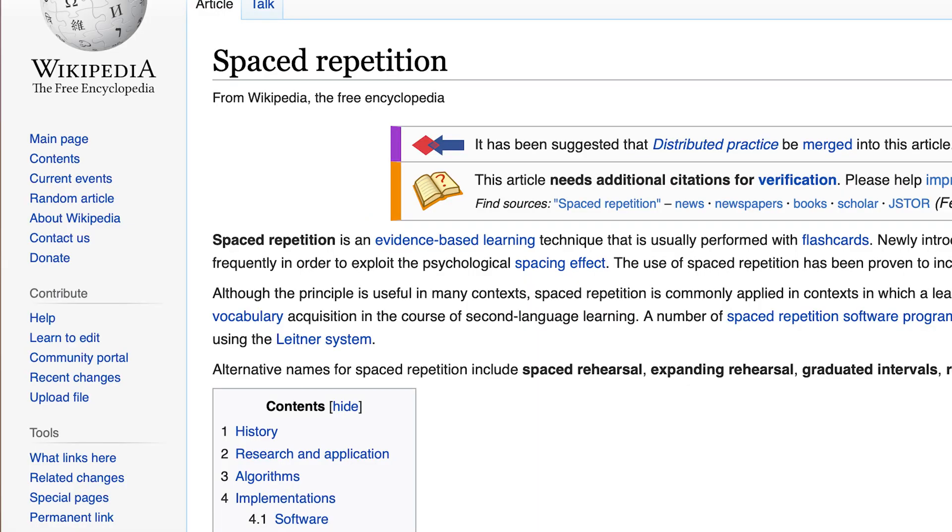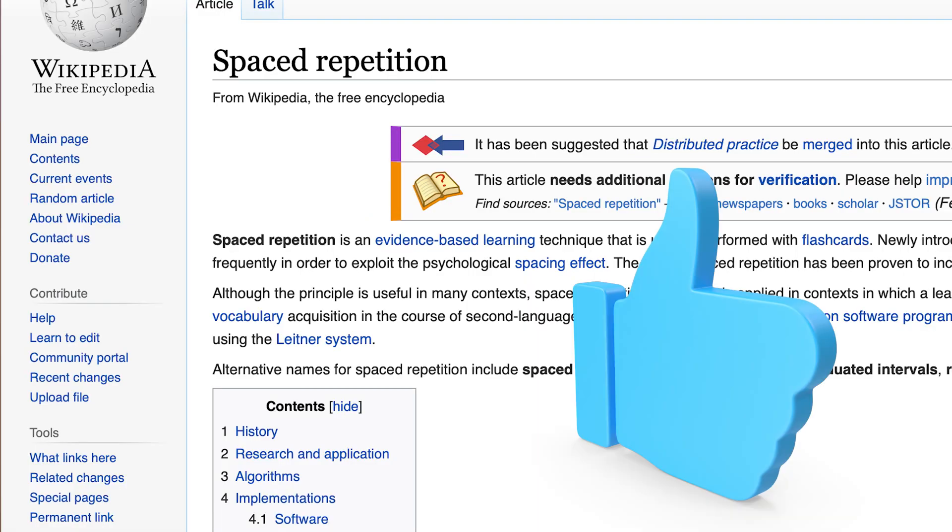This approach does a few things for you. Firstly, you've written down the questions and answers in your own words — studies have shown you retain more when you put the concept in your own words. Next, you're using a technique called spaced repetition. Spaced repetition leverages a memory phenomenon called the spacing effect, which describes how our brains learn more effectively when we space out our learning over time. When you use note cards, you're combining several approaches to learning that are well known for long-term memory retention.